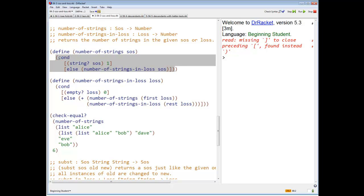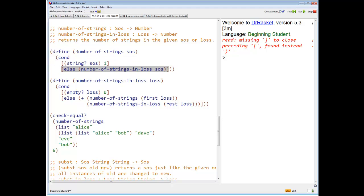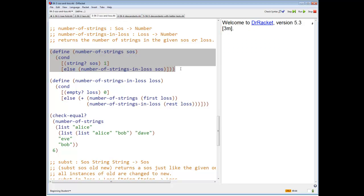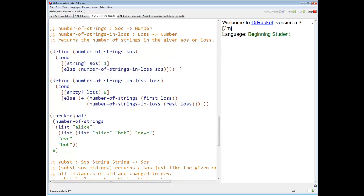I'm going to re-indent this because I'm an obsessive re-indenter. And all the tests pass.